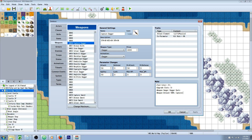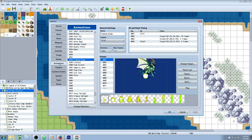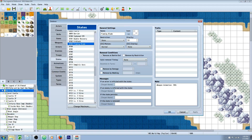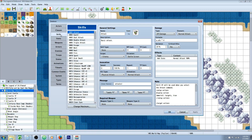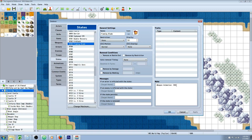But that's not all you can do — and I think this is really cool — you can replace your attack animation with any animation you want. For example, I've made a state called Flaming Blade. Inside that state it has 'weapon animation:' followed by the animation number we want. So if we look at animation 398, if the player has this state on them, when they attack their weapon animation will look like that animation.